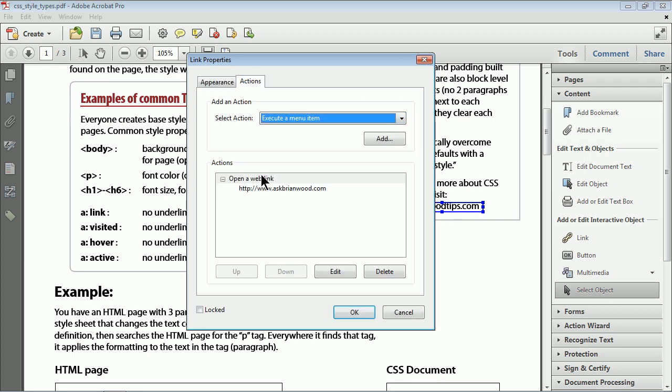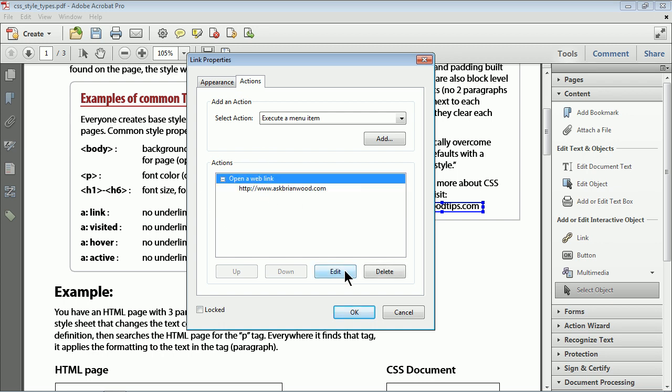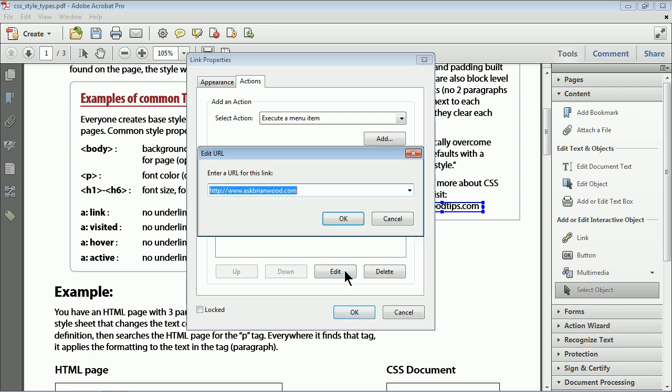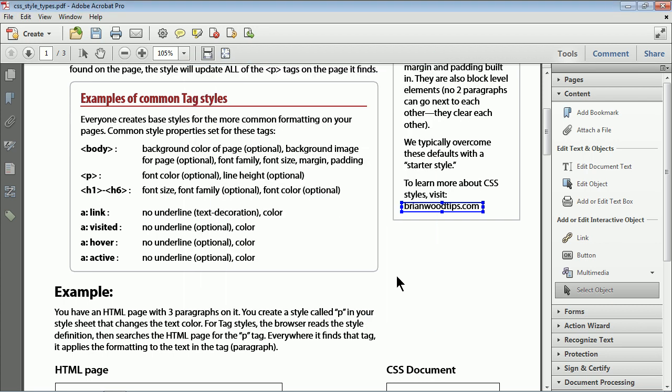Click on actions. It says let's open a web link, but that's the wrong web link. So I'll click edit. Now, make sure you click on open a web link, not the actual link to edit. I'll click edit and just type in what I need. You could have copy pasted that text if you wanted to be sneaky, but Brianwoodtips.com, there we go. Click OK, click OK, and we've got ourself a link.